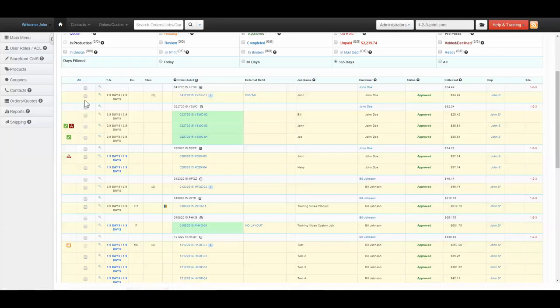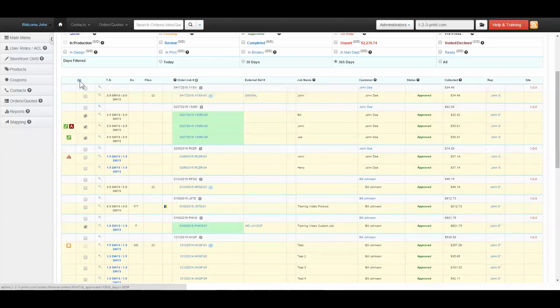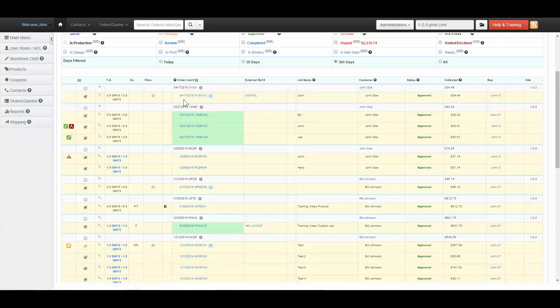By checking the box next to jobs, you may select jobs to perform mass functions. If you click all once, all yellow jobs will be selected. Clicking all a second time, all yellow and green jobs will be selected. Yellow jobs indicate jobs that are shipping. Green jobs indicate jobs that are local pickup.